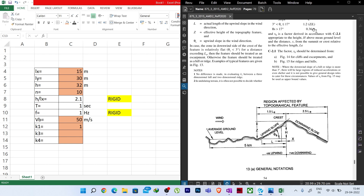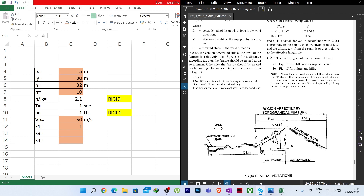We will start from Story 1 up to Story 10. Story height is 3.2 meters for every story. Story level is cumulative: first story is 3.2 m, second is the sum, and so on. I will format the cells to one decimal place.